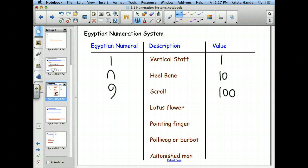The lotus flower is next. There are different images for how this one looks. It looks something like a dripping-down flower — a little lotus flower. If you had to speculate what its value is, it's 1,000.